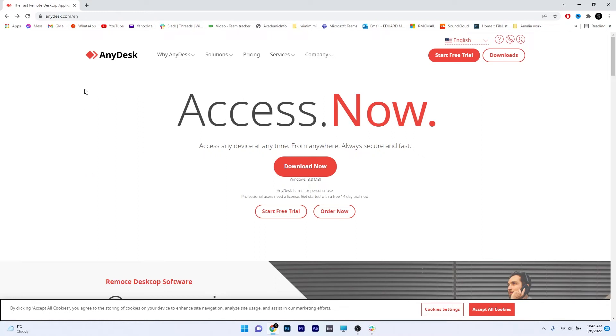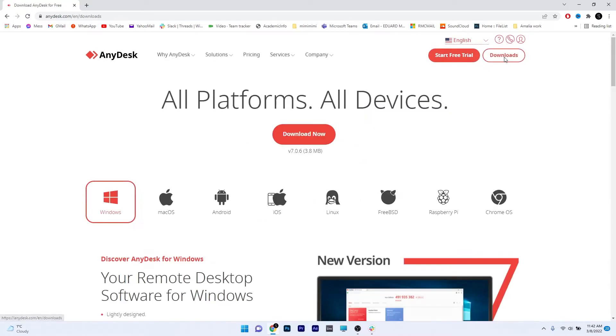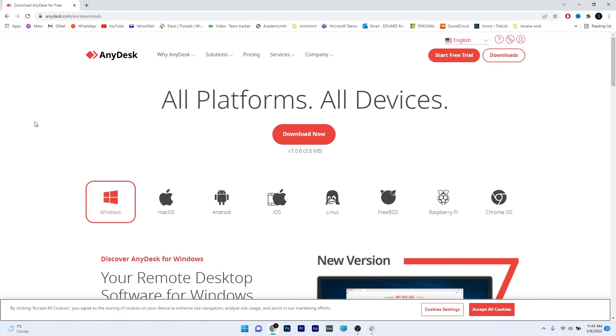If you want to download AnyDesk for Windows, make sure to head over to the downloads button and click on it. As you can see, this application is available on multiple platforms, but we will focus on the Windows one. So click on Windows and then make sure to click on the red download button.